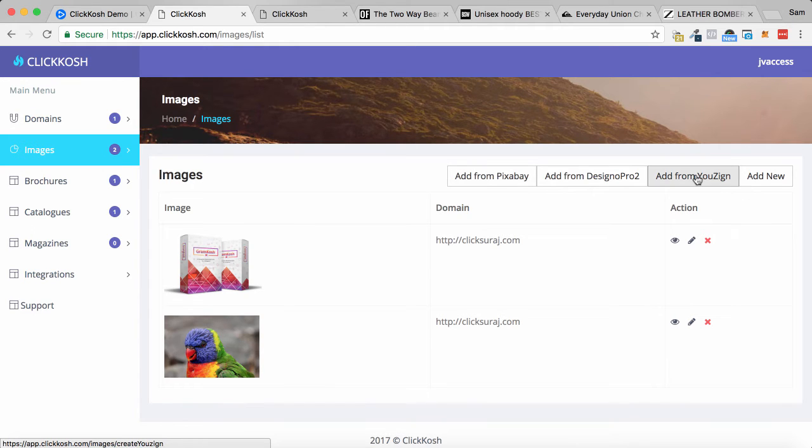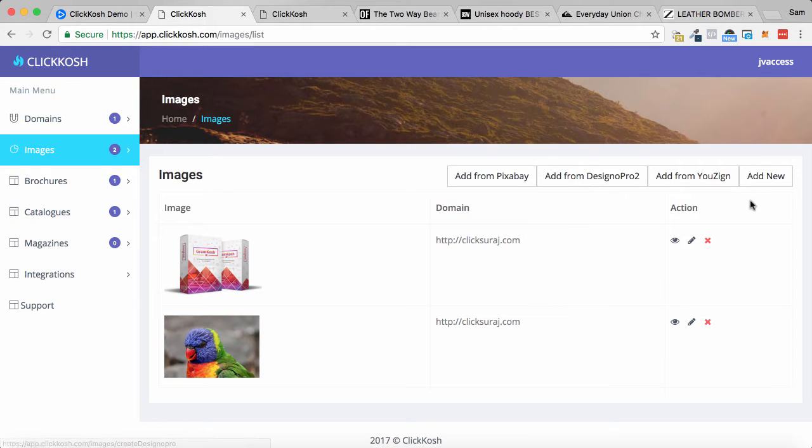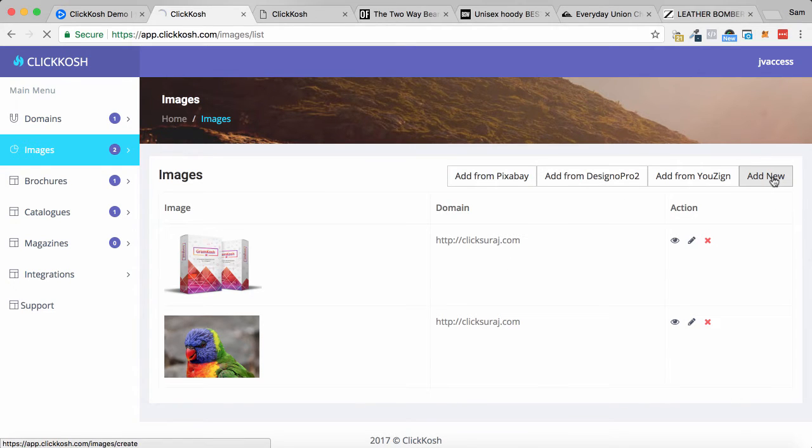However, let's jump into the images section. We can add from Pixabay, or your own designs from Newzine or Designer Pro 2 which recently launched, or you can just add your own new one. So I'm going to click Add New.